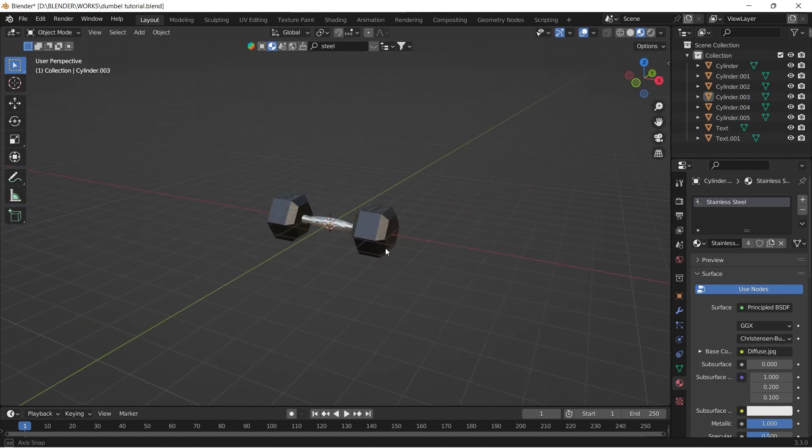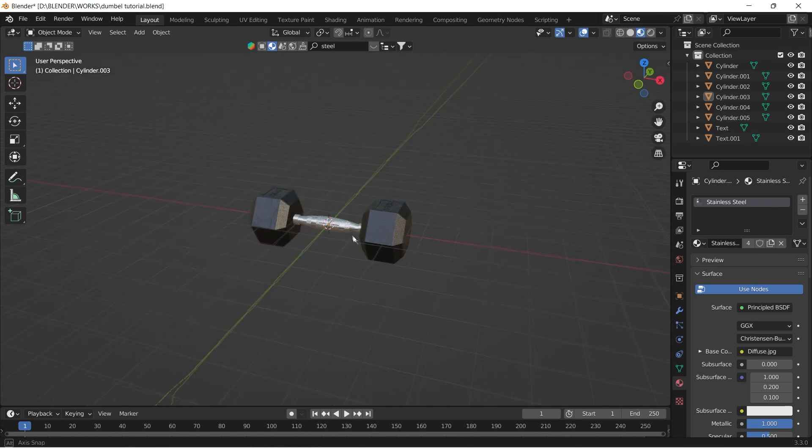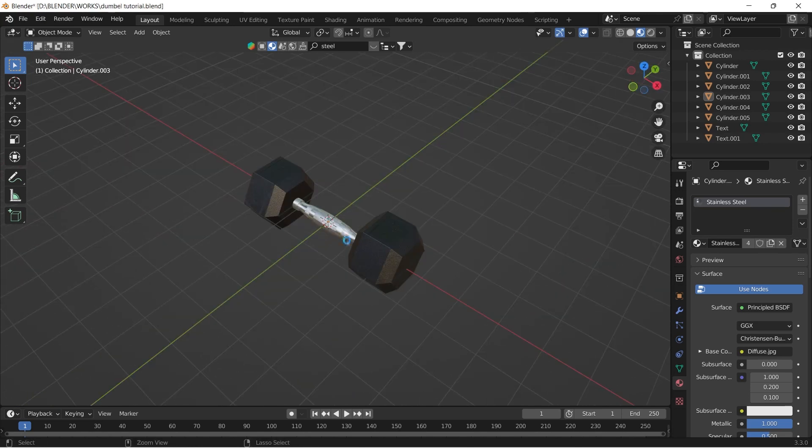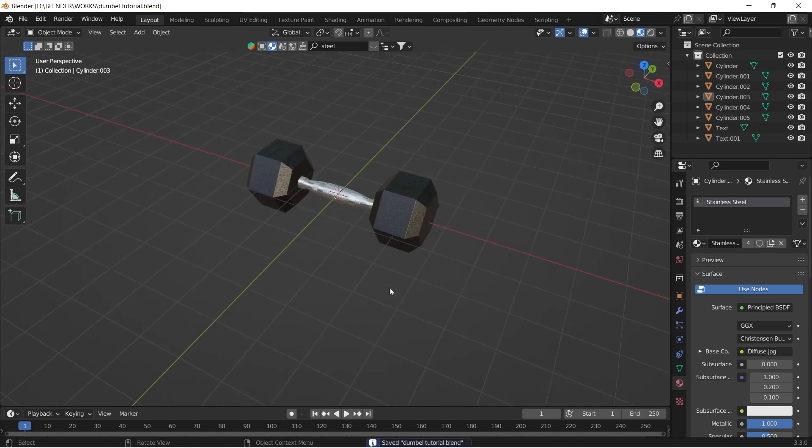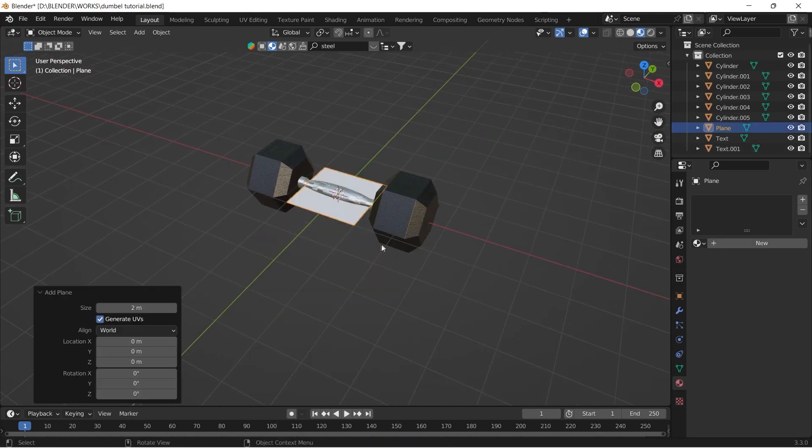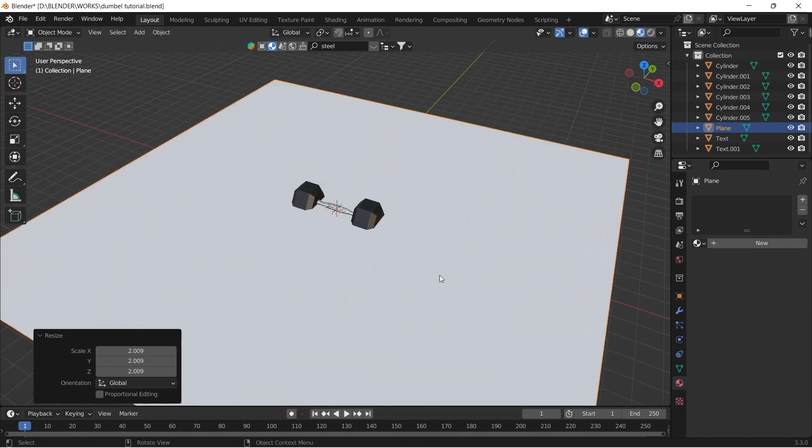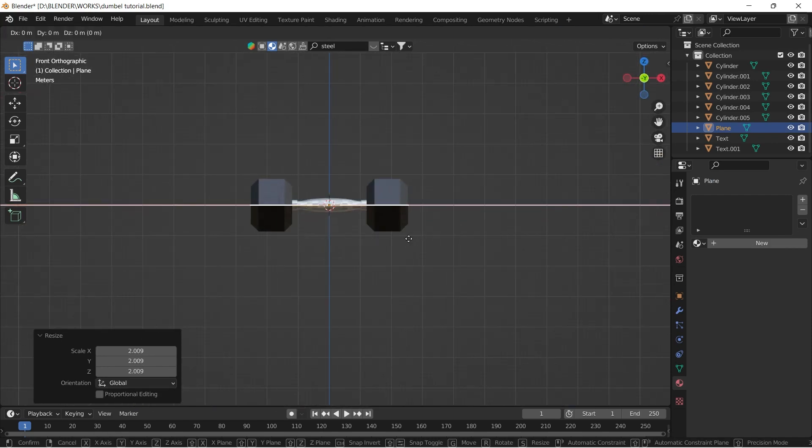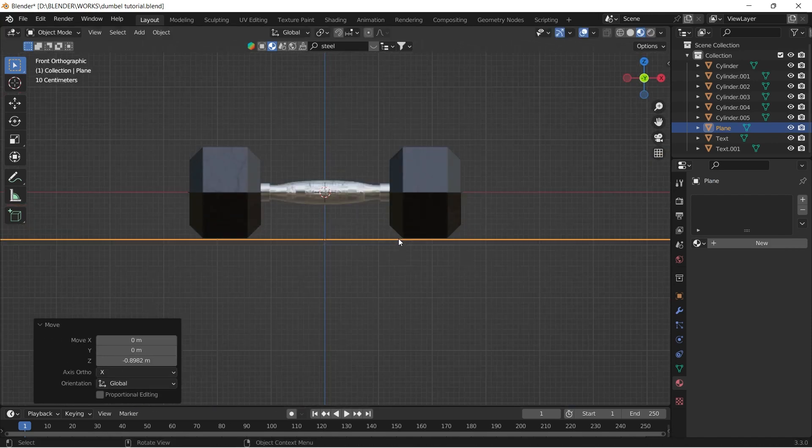Our modeling process is now completed. Now I'm just adding a backdrop to take a render. Shift A to add a plane, scale it, extrude it, bevel it accordingly.